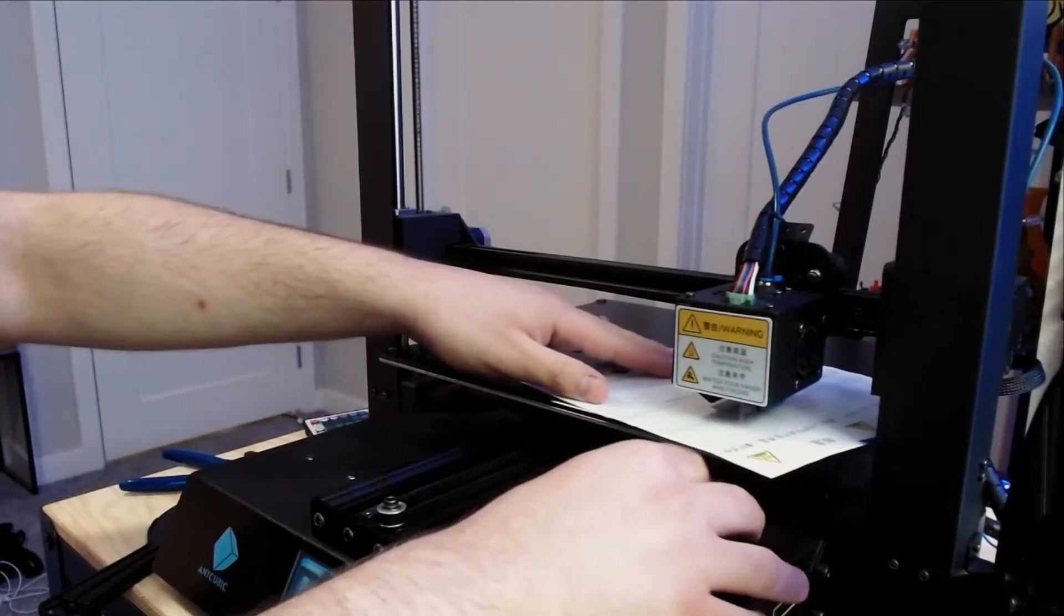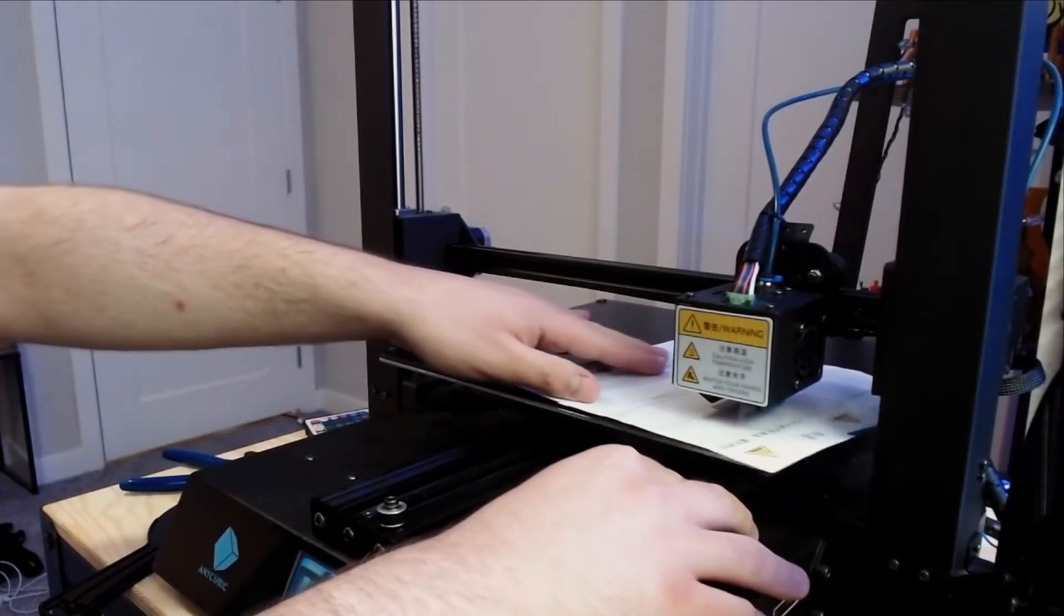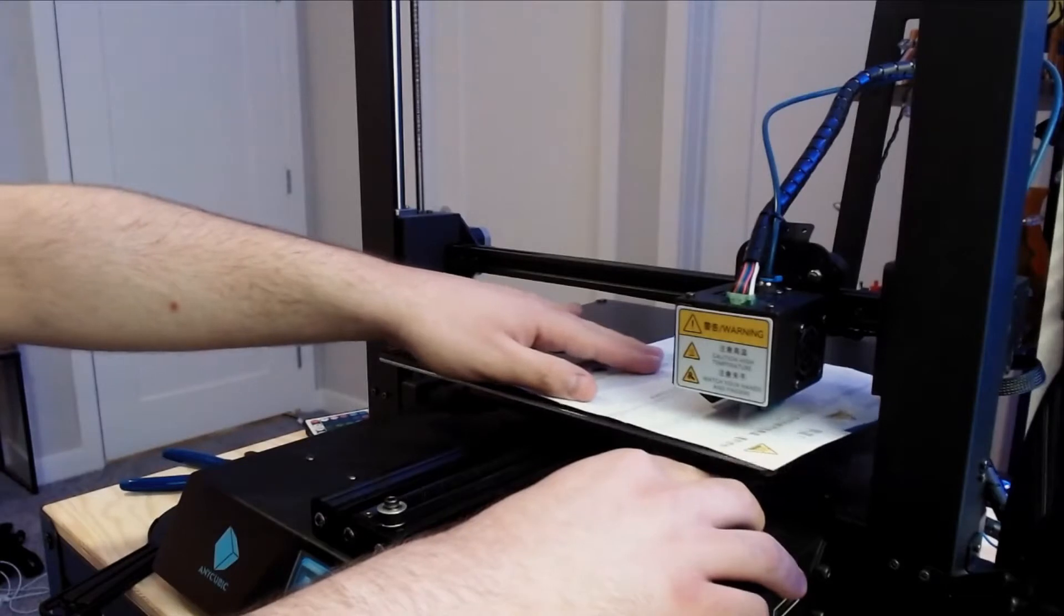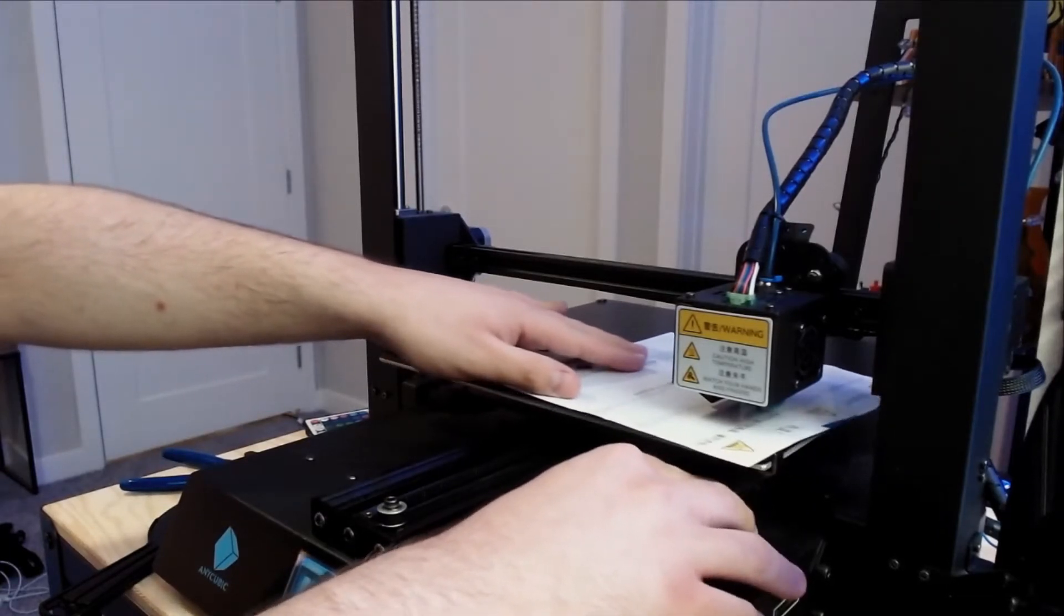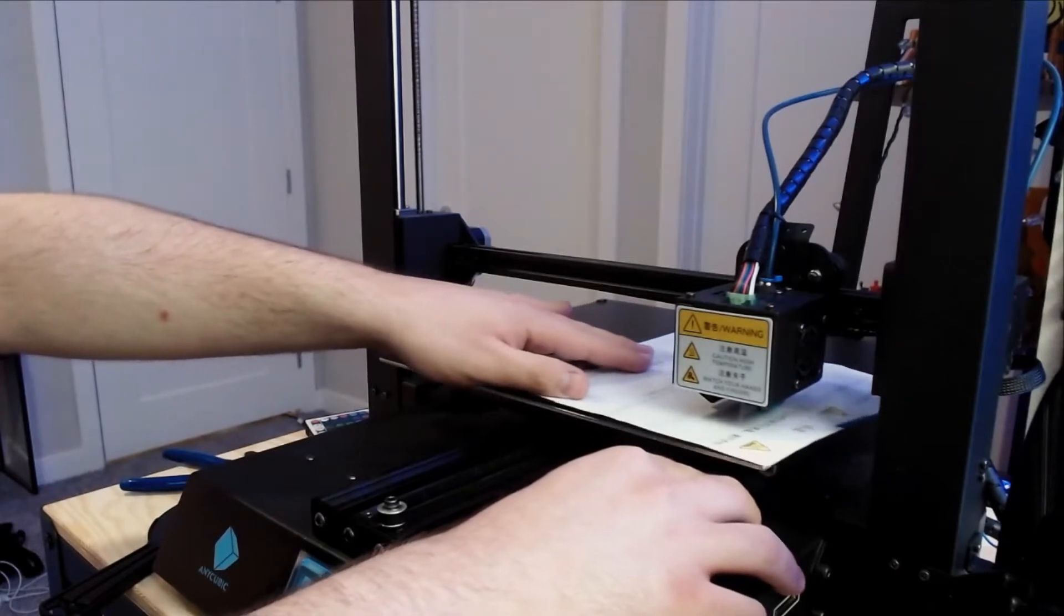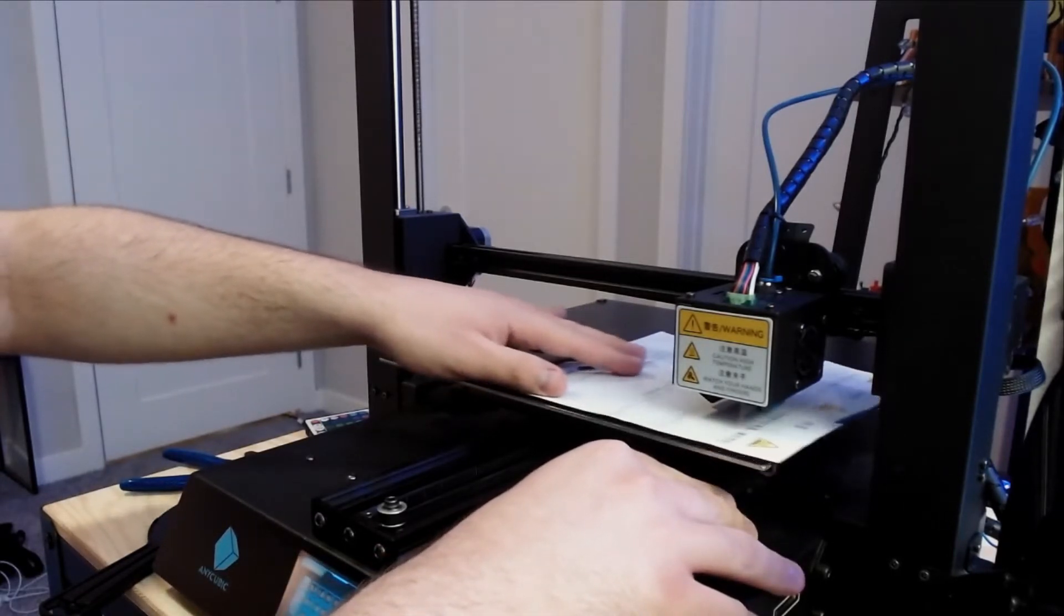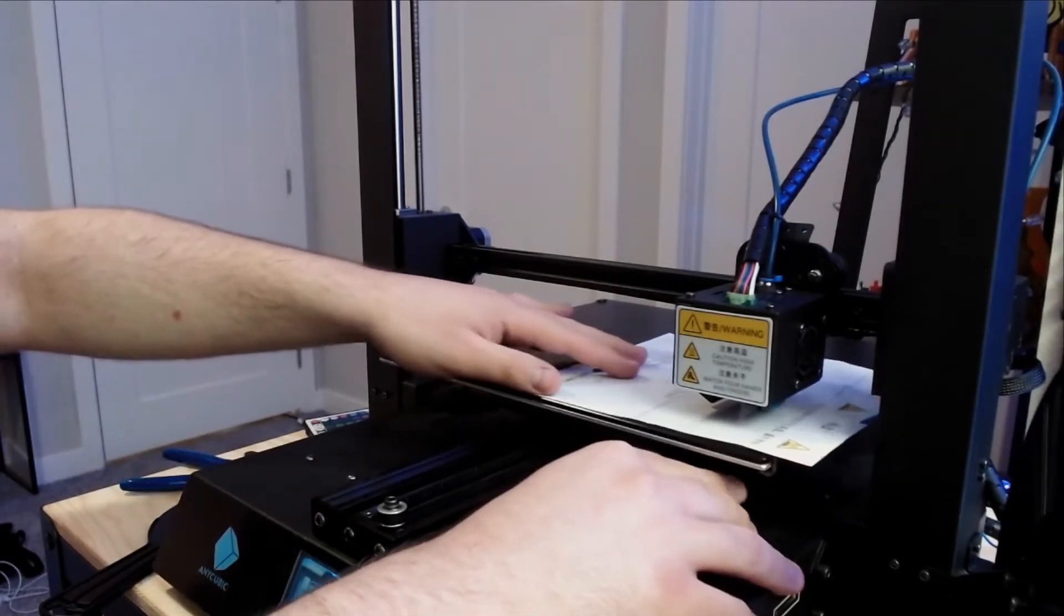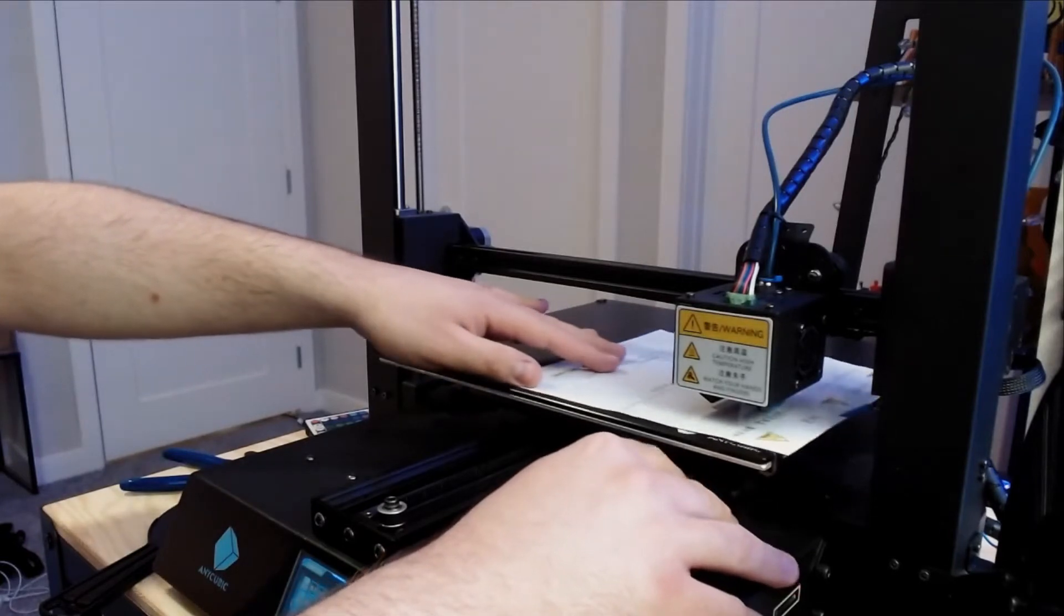You're going to do the same thing for each corner, and then you're going to go to the center of the print bed and see how the paper feels. If it feels too tight, make some adjustments on the corners, and then you're going to repeat the process two to three times. I find that doing this multiple times gives you the most accurate results when leveling your bed.